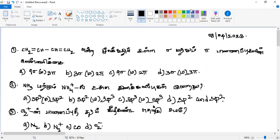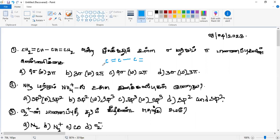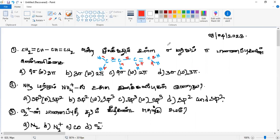First question: CH2 double bond CH single bond CH double bond CH2 — count the sigma and pi bonds. So, sigma is 9.